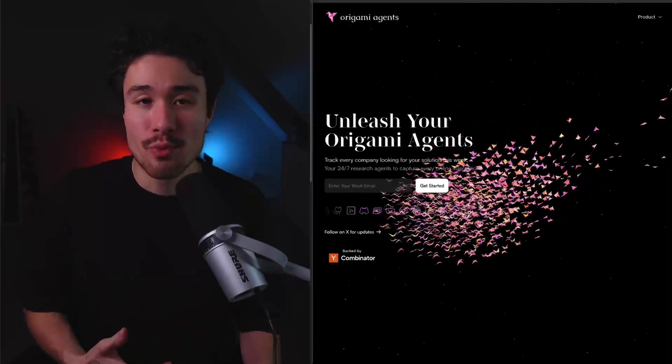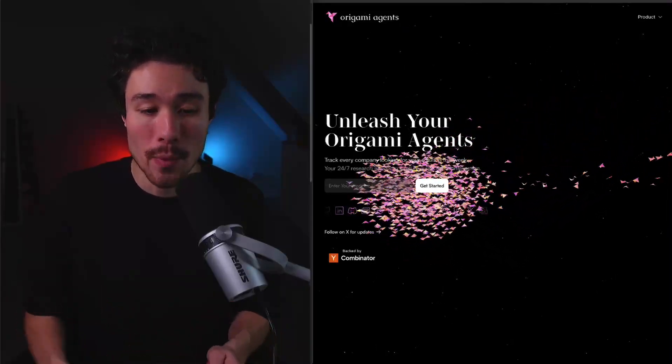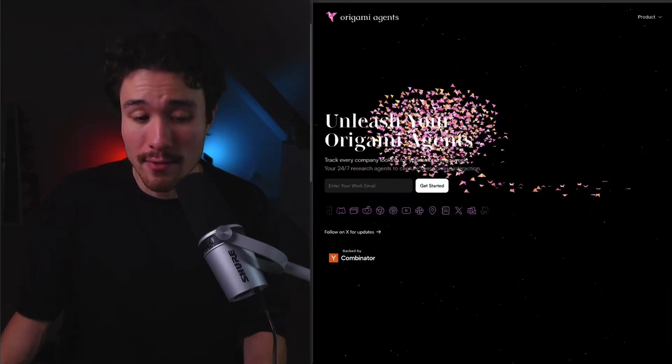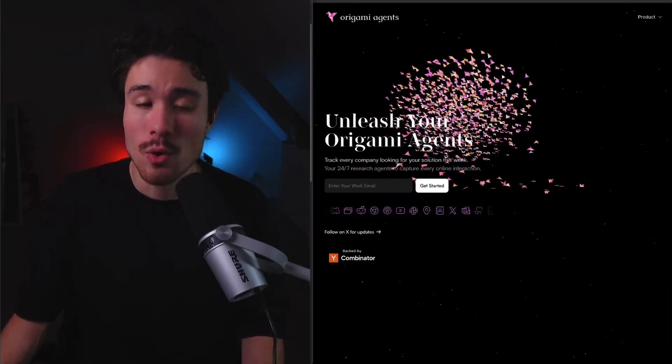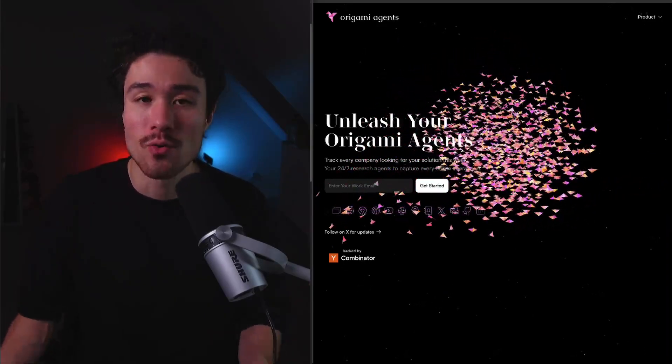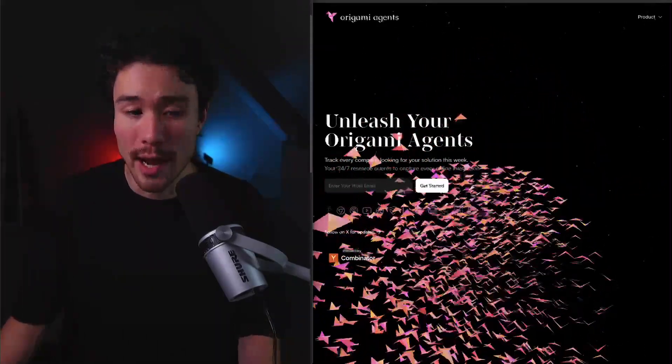Next up is a SaaS product that's grown extremely quickly, and within their first 20 days, they've gone from zero to over $100,000 in annual recurring revenue. It's called Origami Agents.